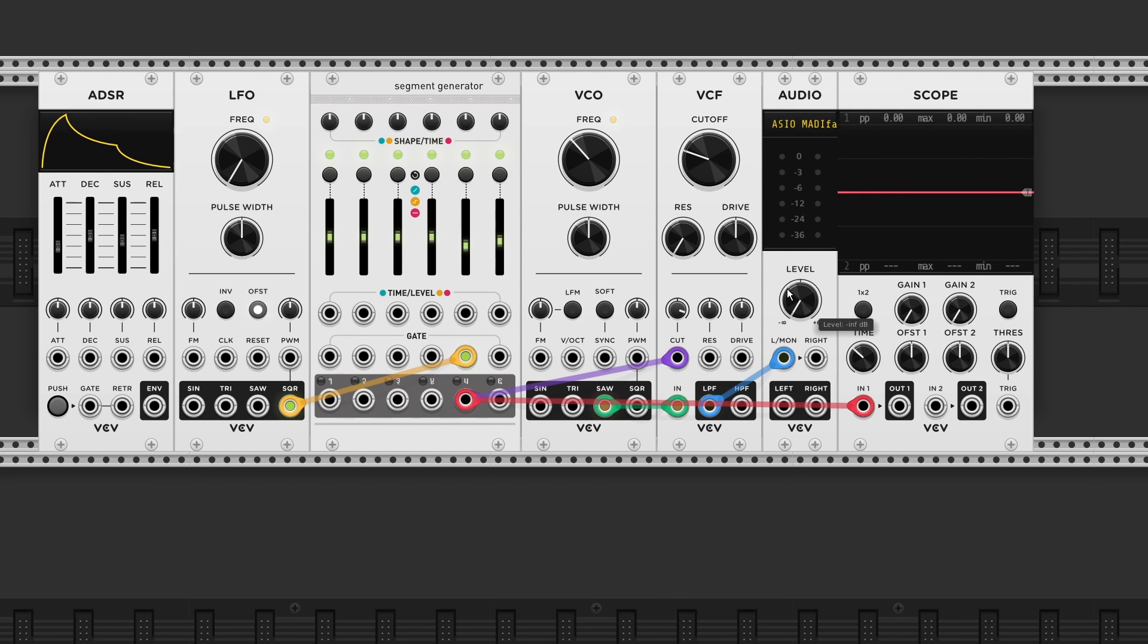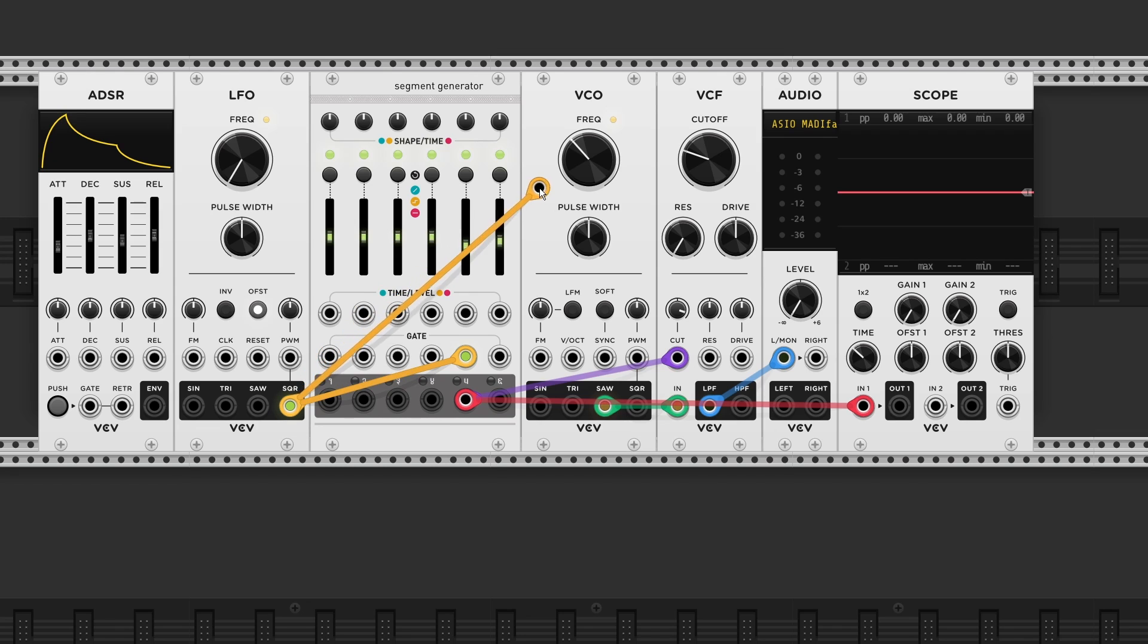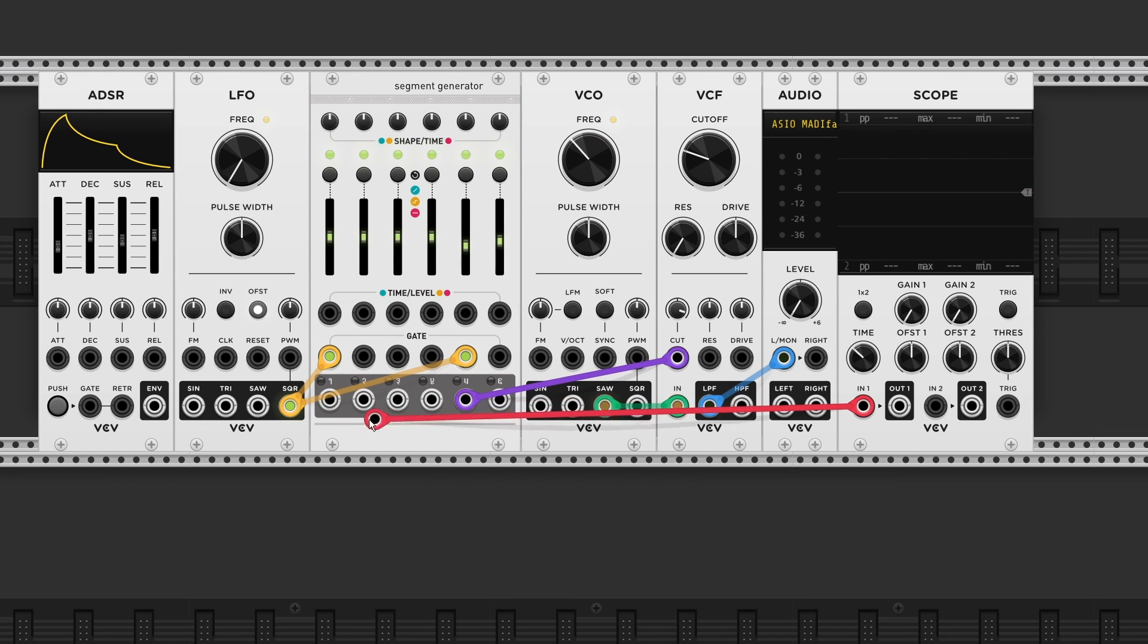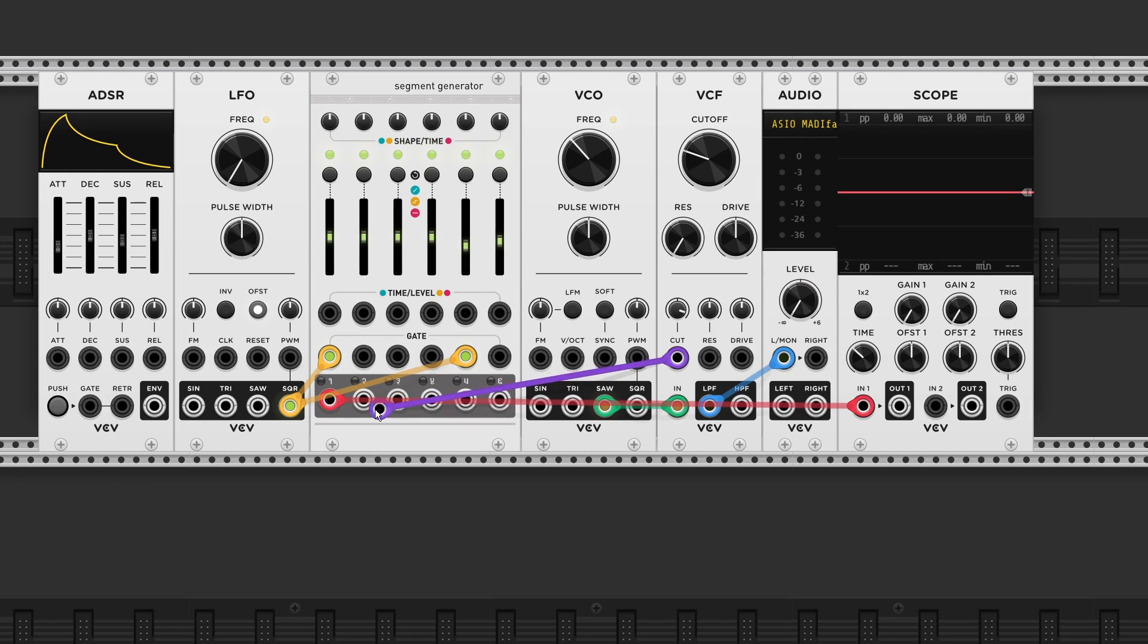Alright. Now that you know how that works, let's return to our four stage envelope. If we grab a copy of the LFO output and send it to gate input number one. And if we move the output over to output one as well.